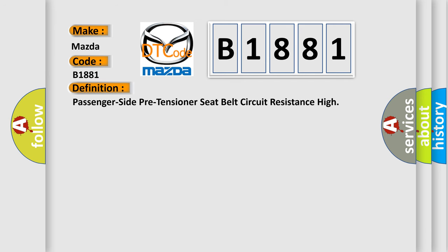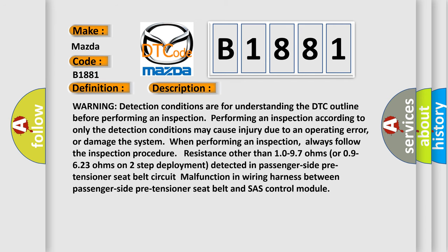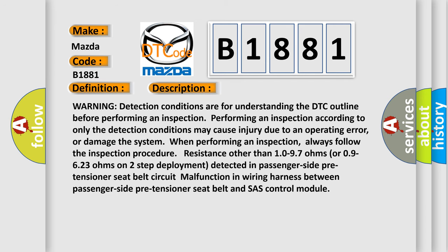And now this is a short description of this DTC code. Warning: detection conditions are for understanding the DTC outline before performing an inspection. Performing an inspection according to only the detection conditions may cause injury due to an operating error or damage the system. Always follow the inspection procedure. Resistance other than 10-97 ohms or 09-623 ohms on two-step deployment detected in passenger side pre-tensioner seat belt circuit. Malfunction in wiring harness between passenger side pre-tensioner seat belt and SAS control module.